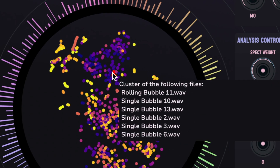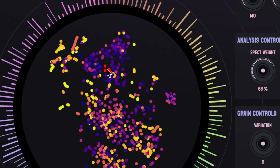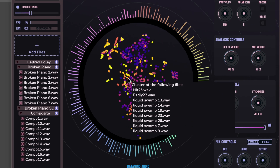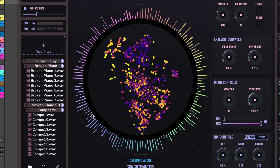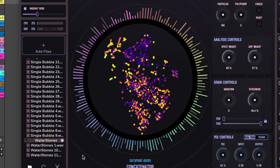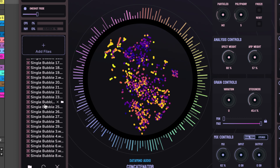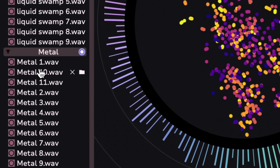You can also interact with the point cloud now. You can audition any single sound inside of a cluster. You can also click on these samples on the left. If you want them to stop early, just click over on the right.